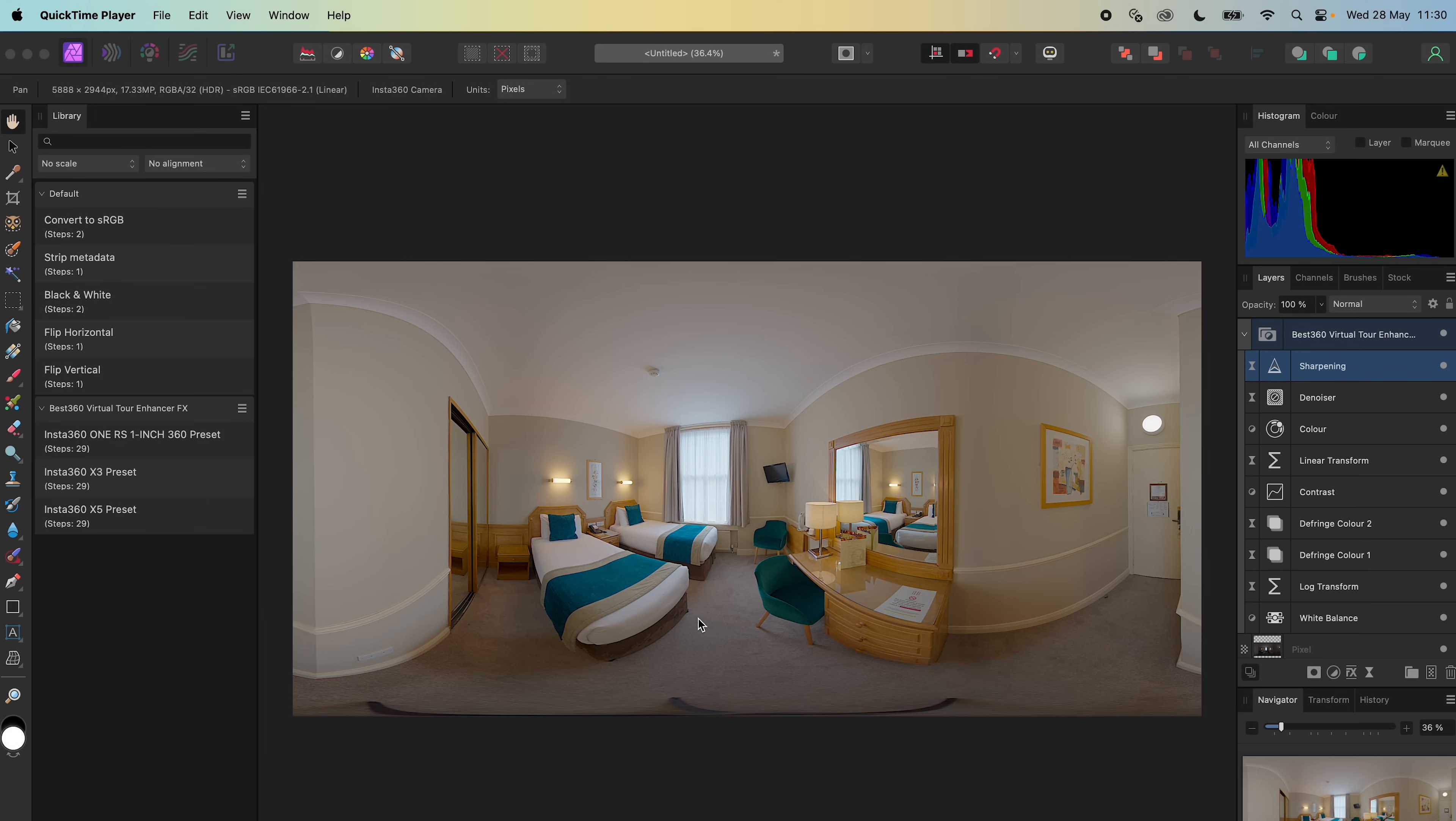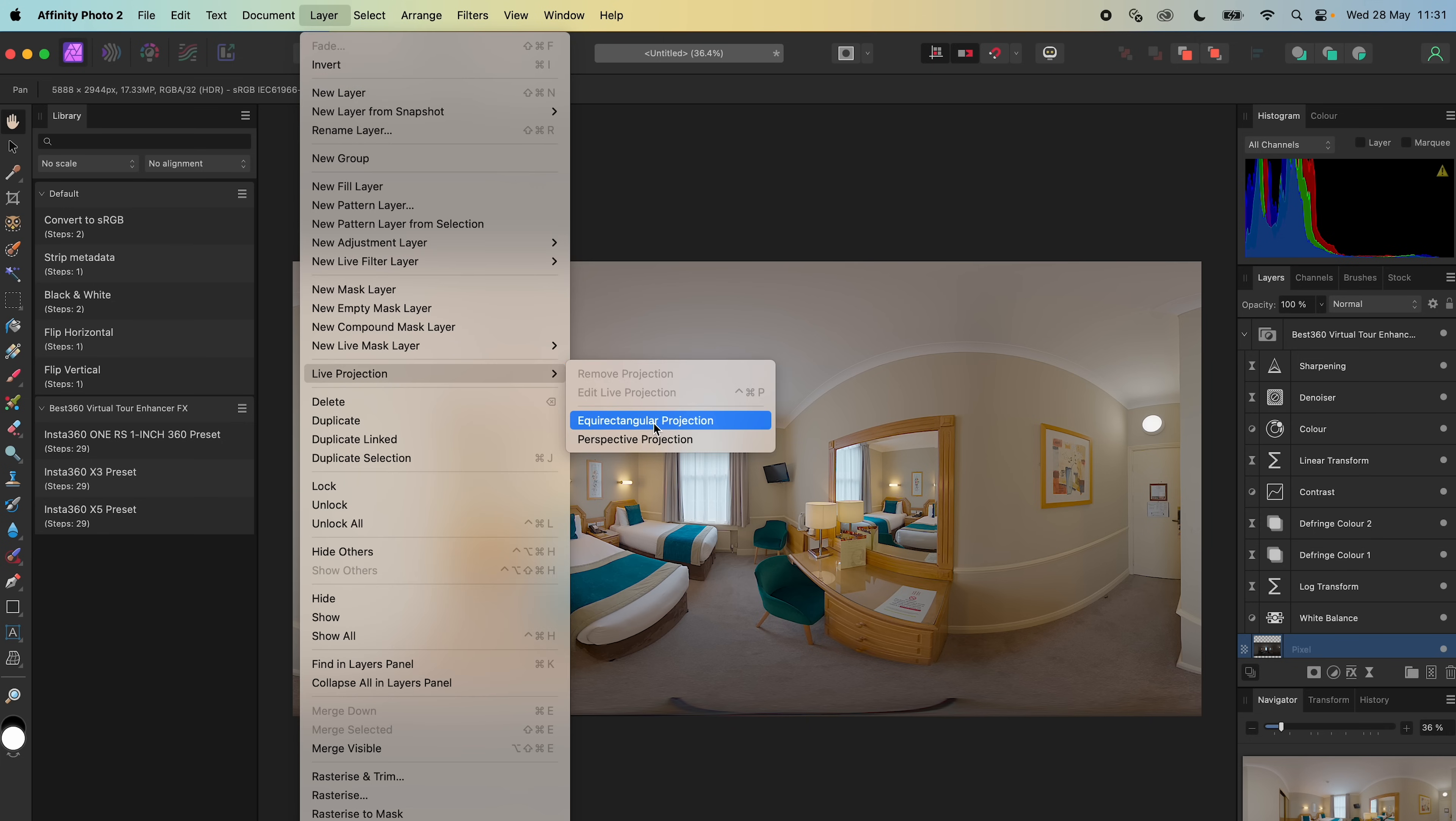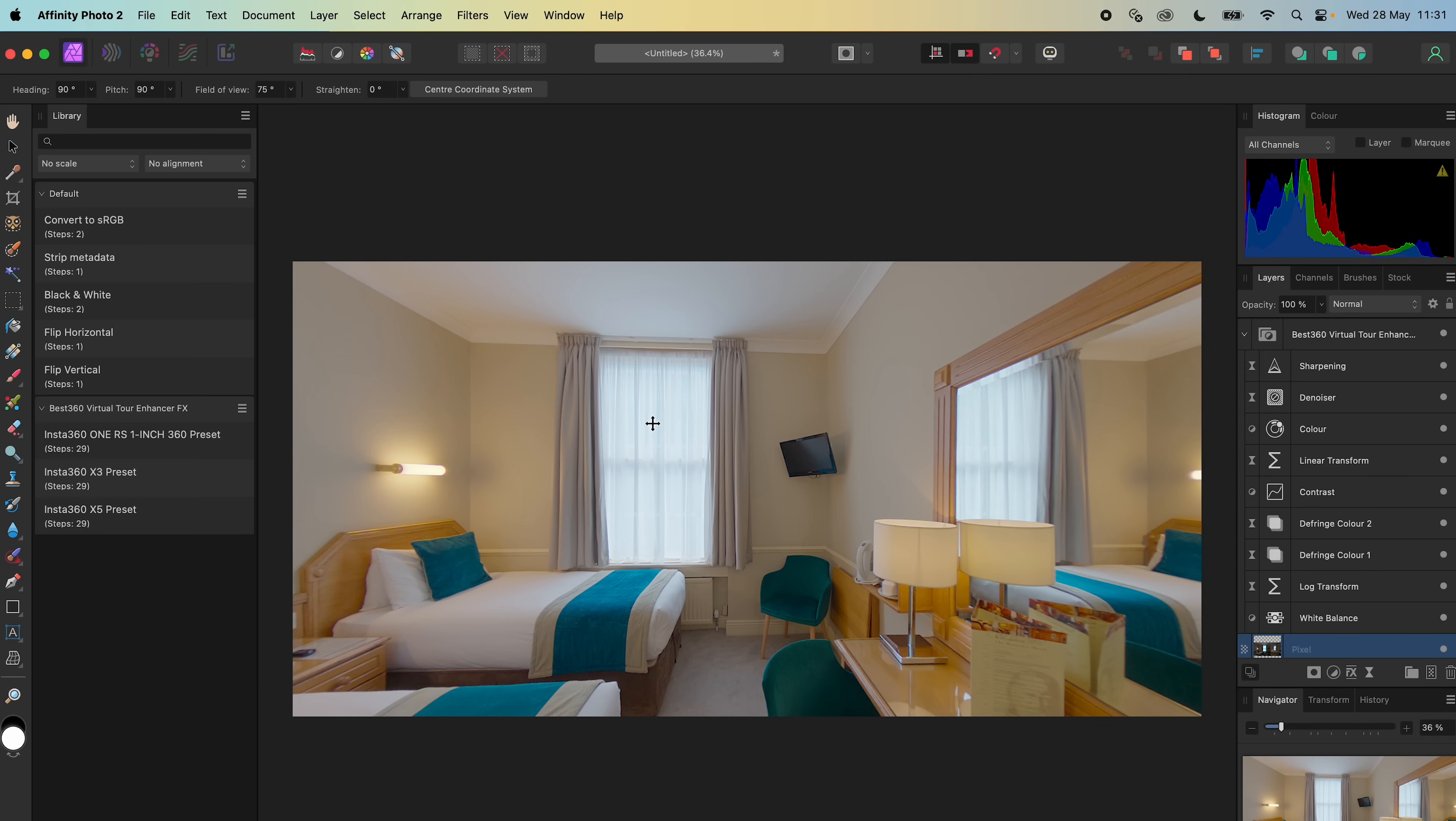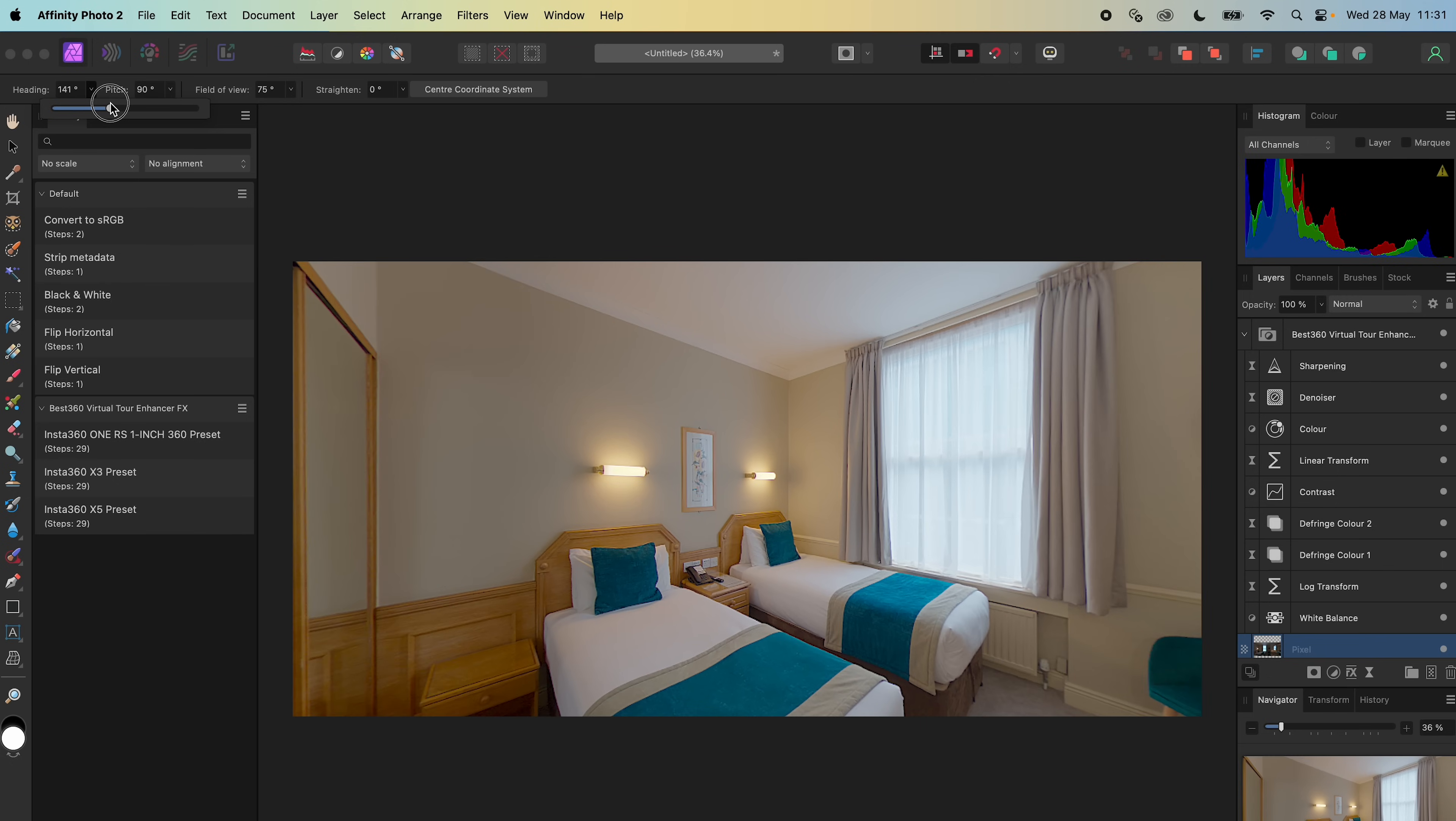The next step is to adjust the center point of the 360 photo. To do this, select the 360 photo, go to Layer, Live Projection, Equirectangular Projection. Change the heading to the desired center point. Click Center Coordinate System, and this is the new center point of the 360 photo.